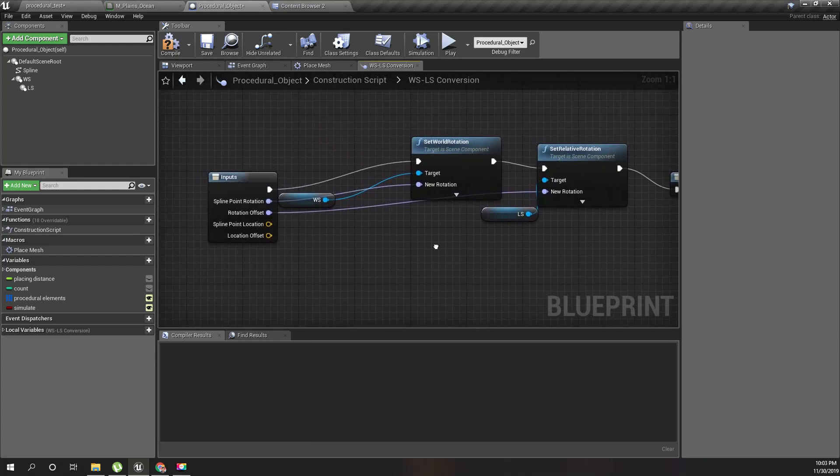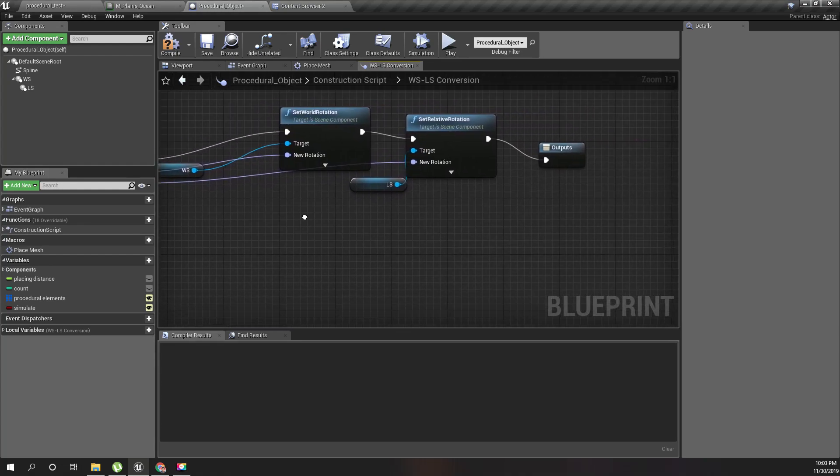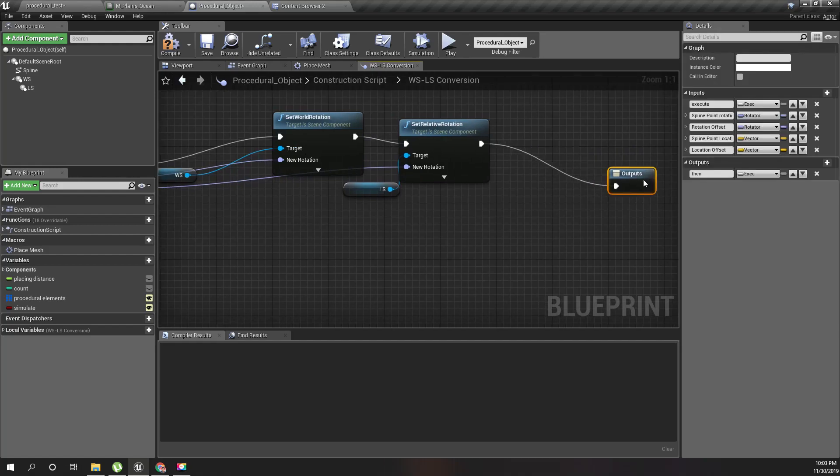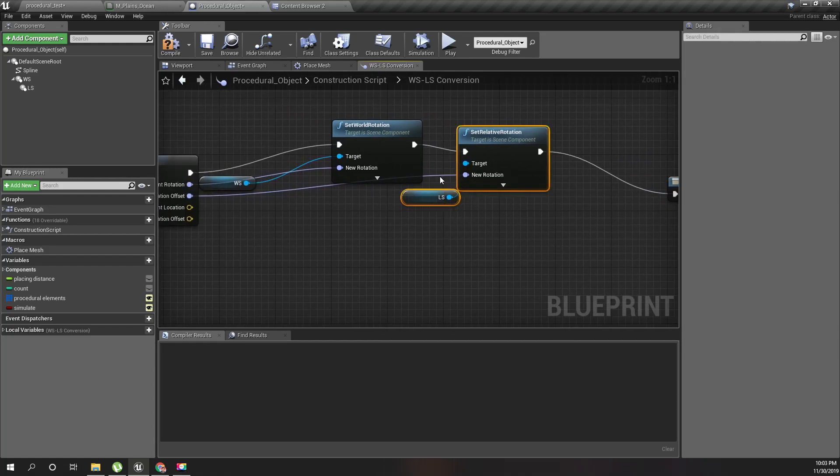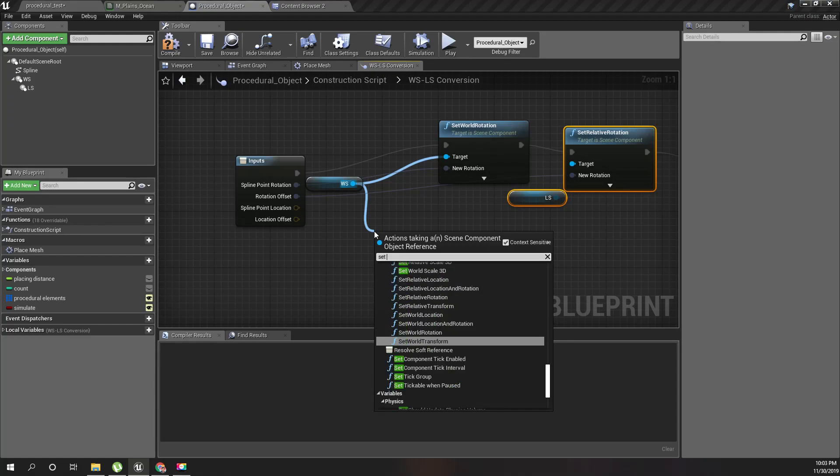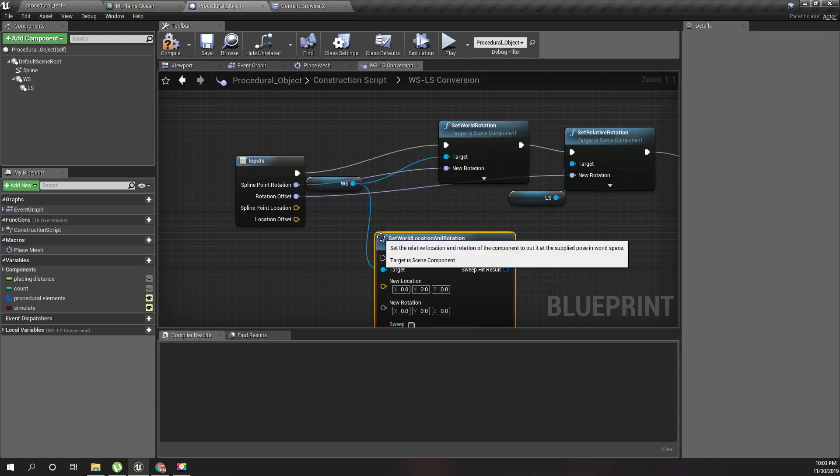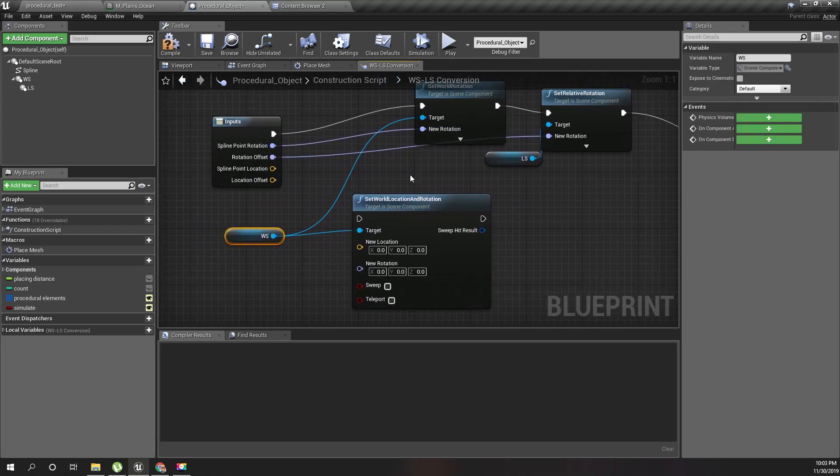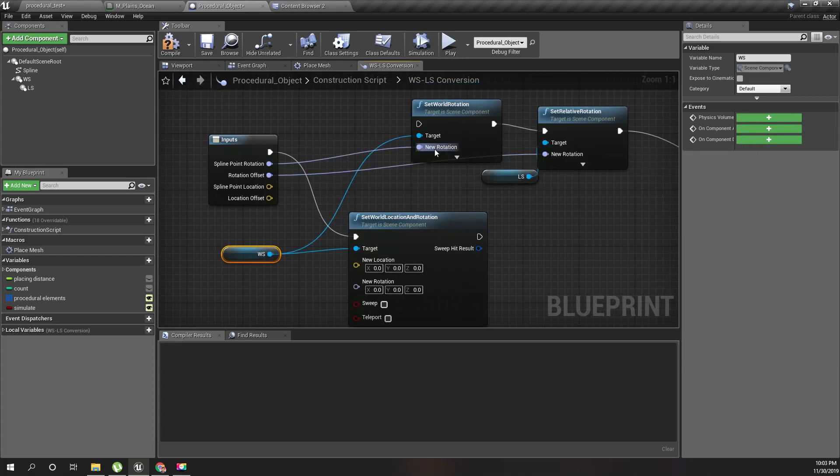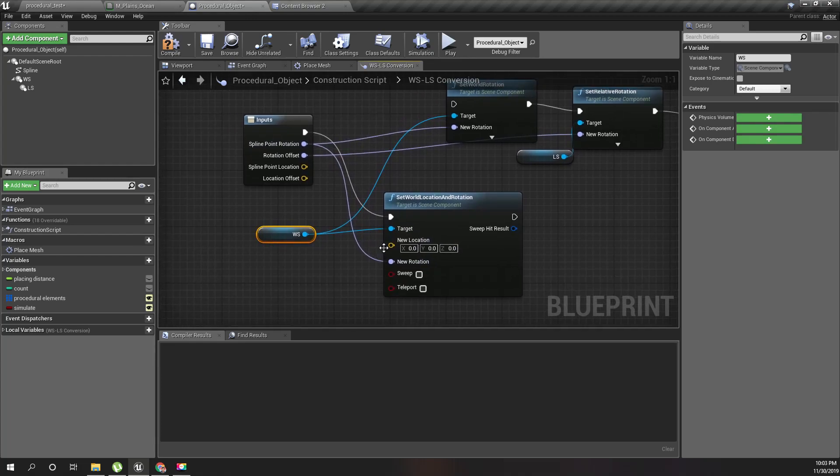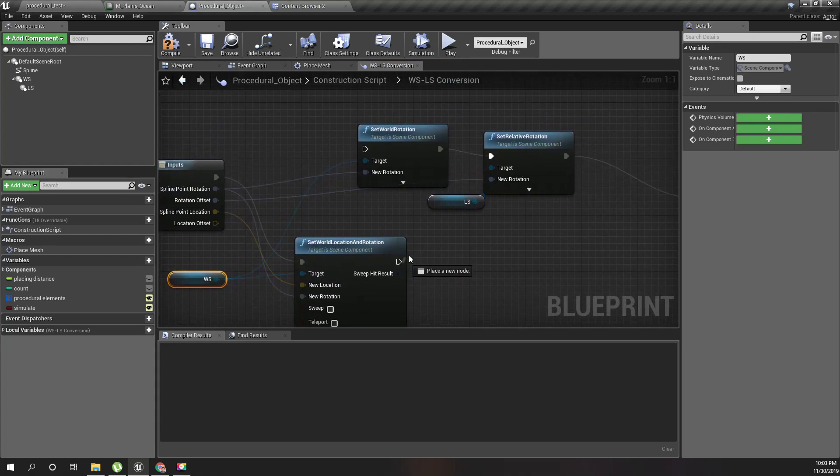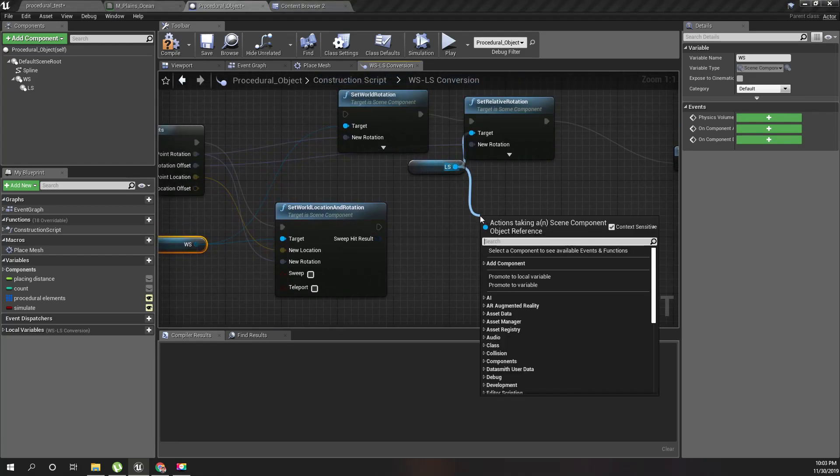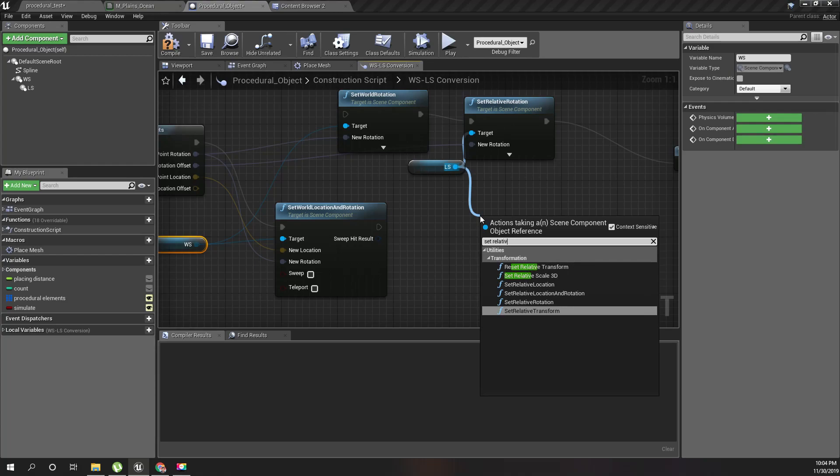Okay, now for this WS set world location and rotation, I'll use this element, this node, instead of just setting the rotation.